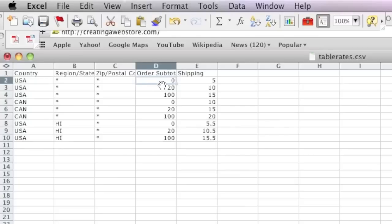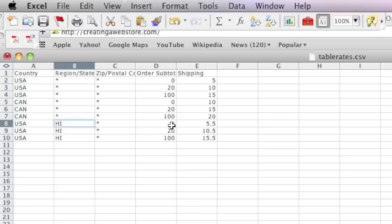The asterisk here means that for all states in the US we are charging five dollars for a subtotal of zero to twenty dollars, except for Hawaii because I have Hawaii listed here. For Hawaii it would be $5.50.